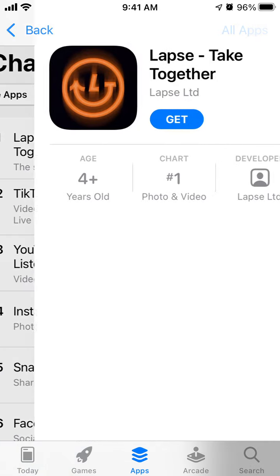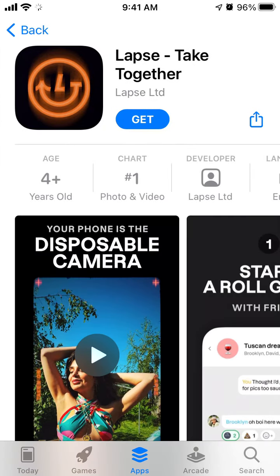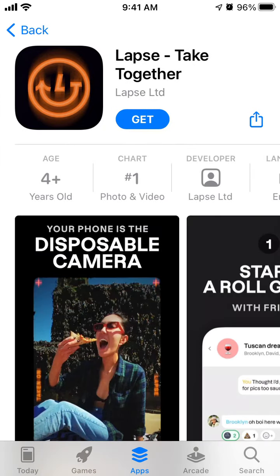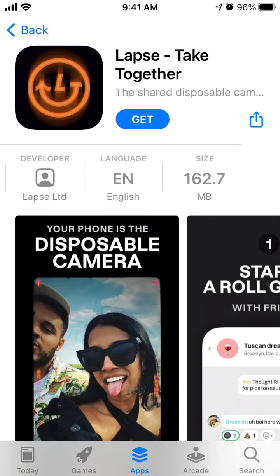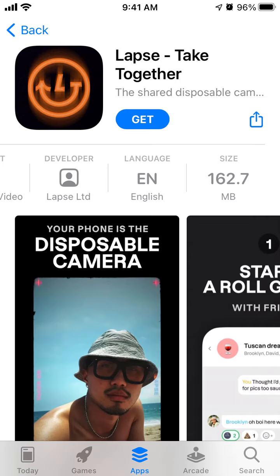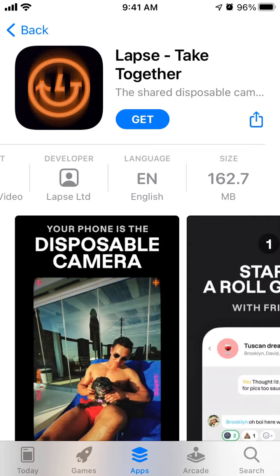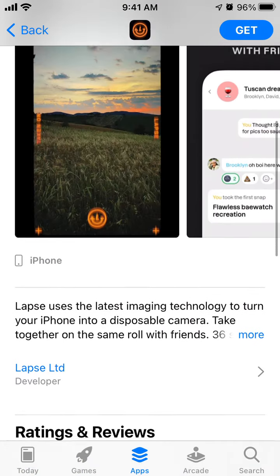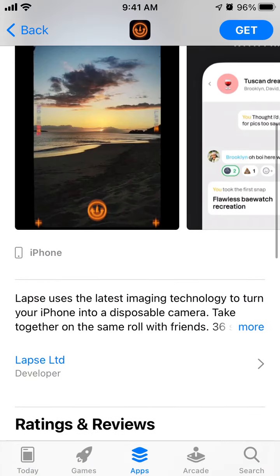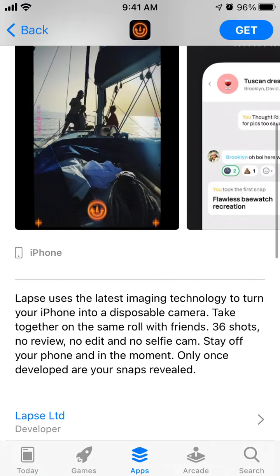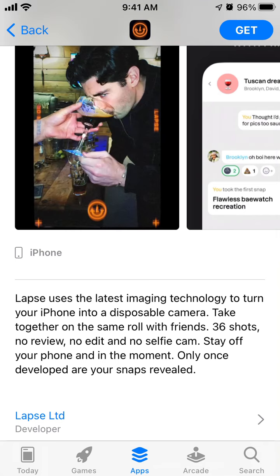Hey everyone, let's take a look at the Labs app. This app is in the top charts right now in the US App Store, alongside Instagram, Snapchat, and TikTok.